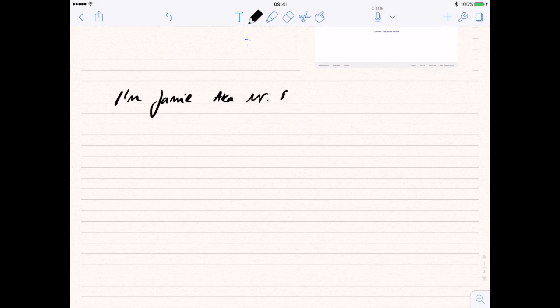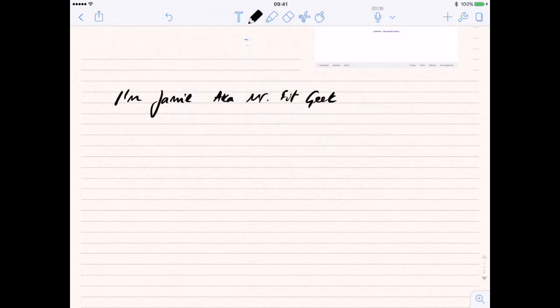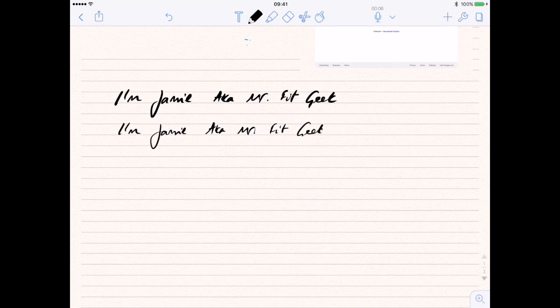So actually this is quite thick, but you can see this is a very fine line. Let's actually drop this down a touch here. There we go — a little bit thinner.